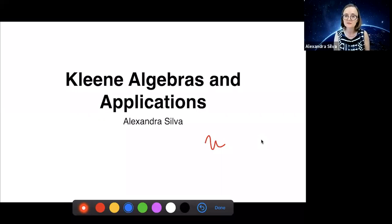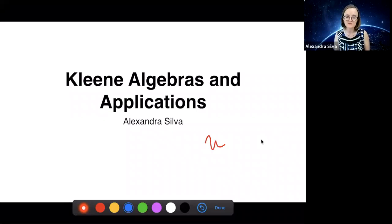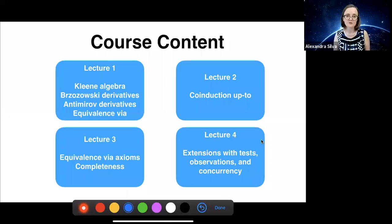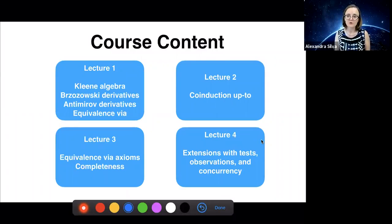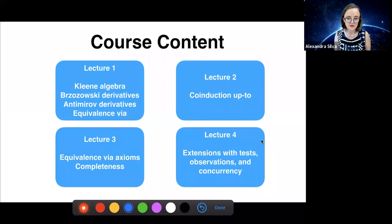This is completely self-contained. I will introduce the things I need, but I want to connect it more to verification. What I want to do is tell you about Kleene algebra, the algebra of regular expressions, and applications of Kleene algebra. Today we're going to be doing basic material on Kleene algebra: defining what a Kleene algebra is, looking at Brzozowski derivatives, antimeral derivatives, and equivalence via automata.